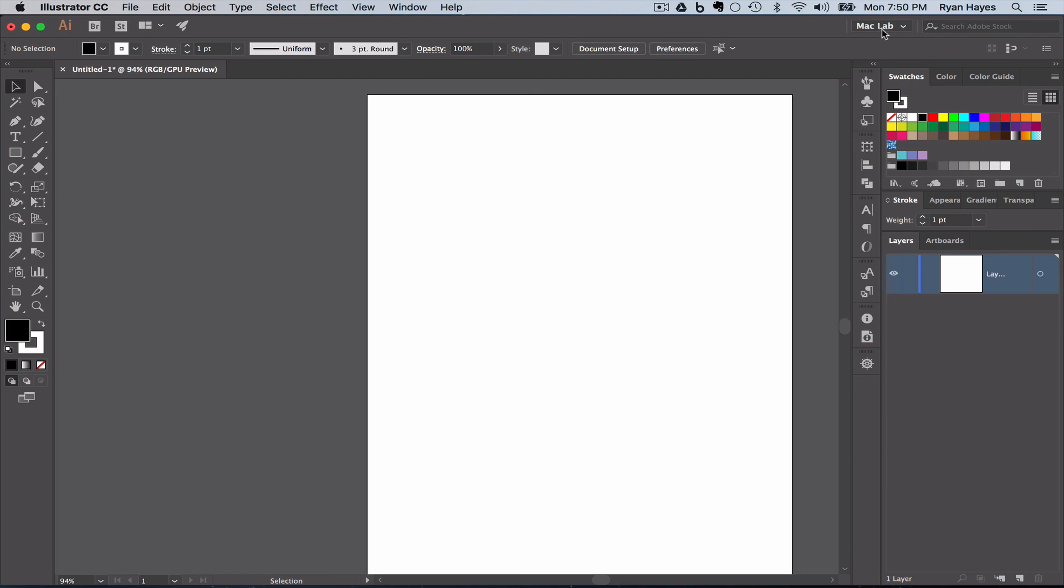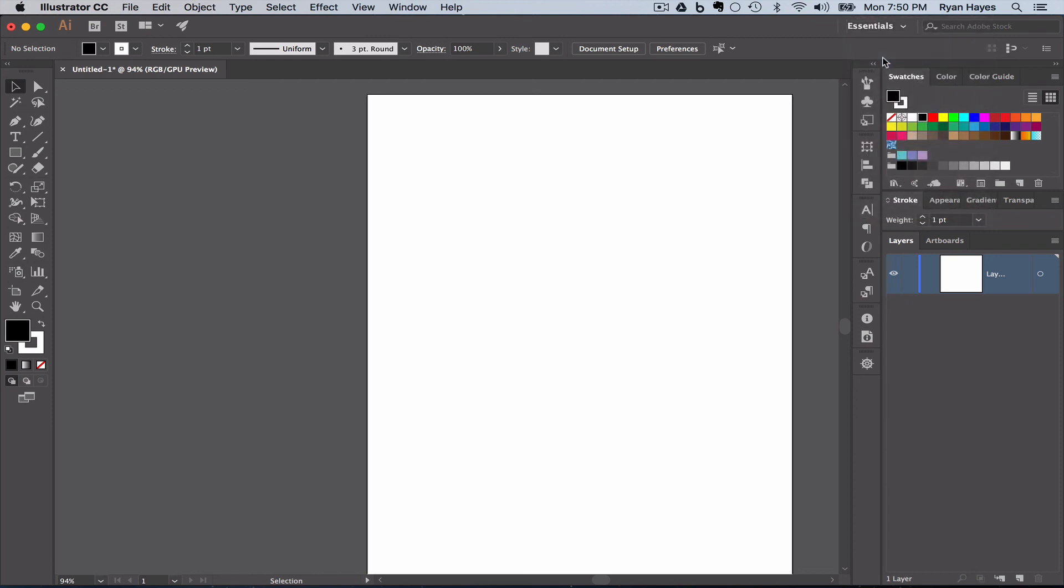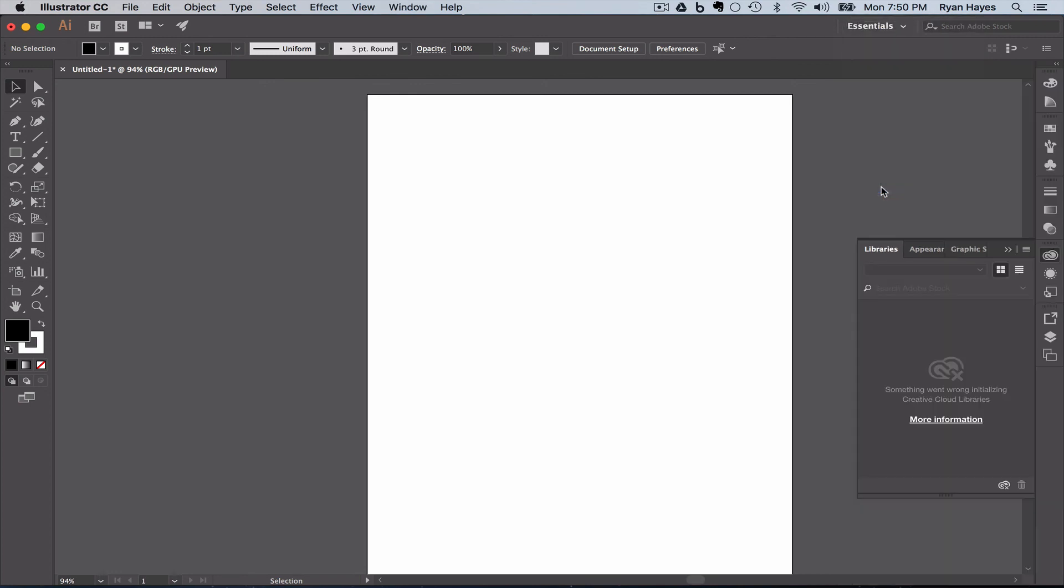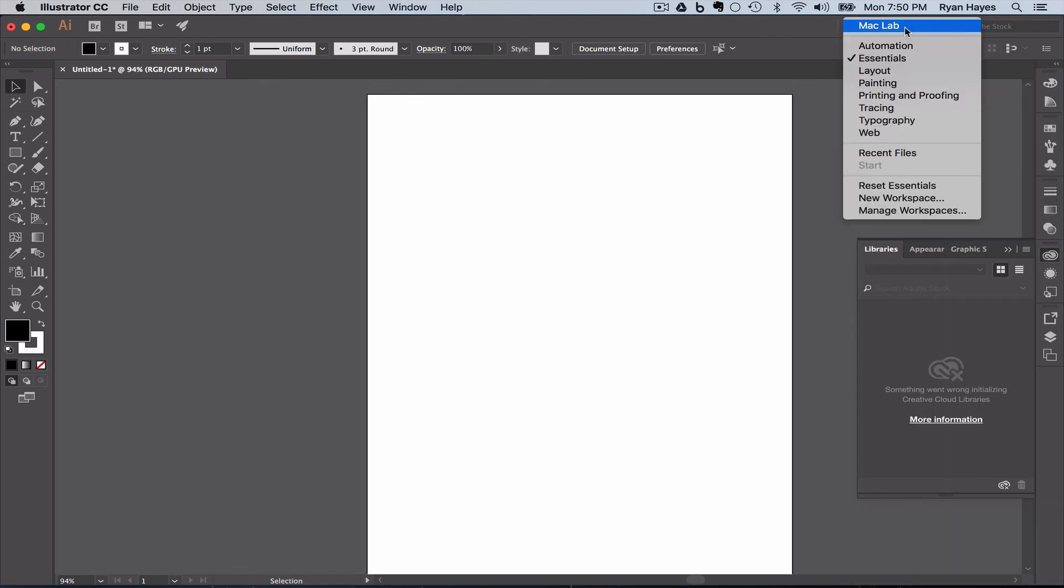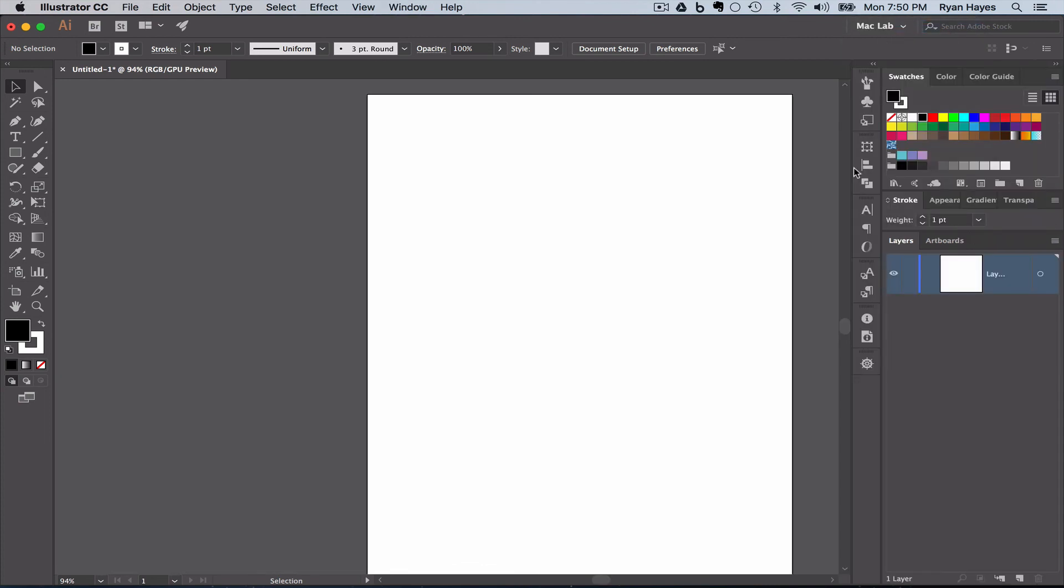And you'll notice the name has changed to MacLab. I can now switch to Essentials and reset it to back where it was. Got rid of all our hard work, but luckily we made this one called MacLab and it brings it right back.